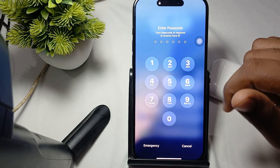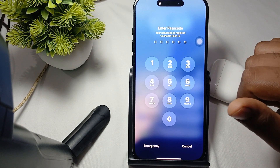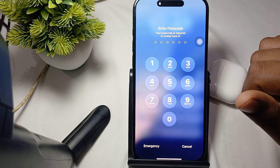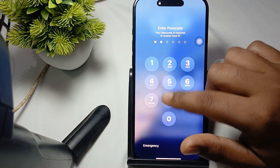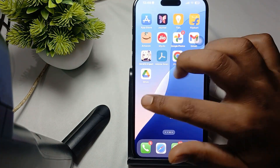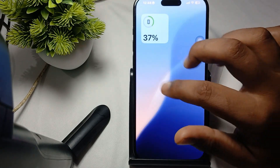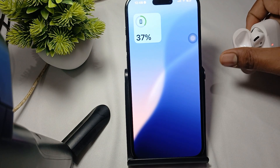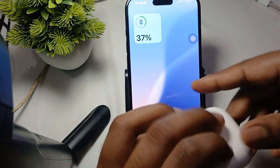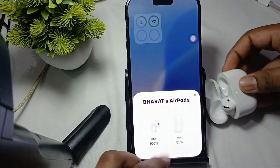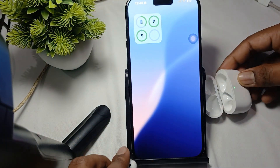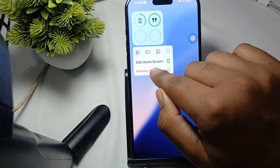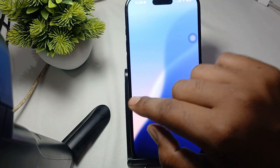Otherwise, try to delete your current widget. Unlock your phone, swipe to find your widget. First, connect your AirPods — here it shows AirPods connected and both buds' battery is showing. Tap on it and remove the widget.